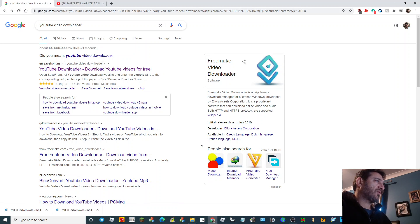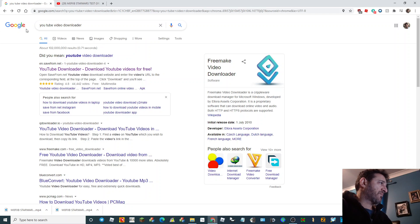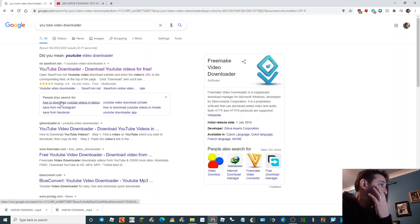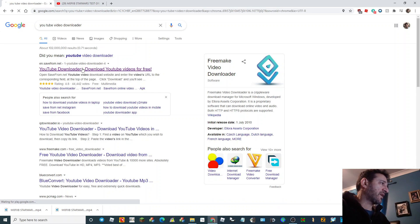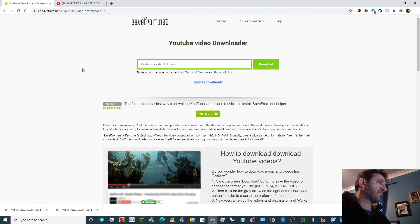So you want to download a video from YouTube that you like. I've put it into Google and it's come to this one which seems quite good — savefrom.net. Click that.